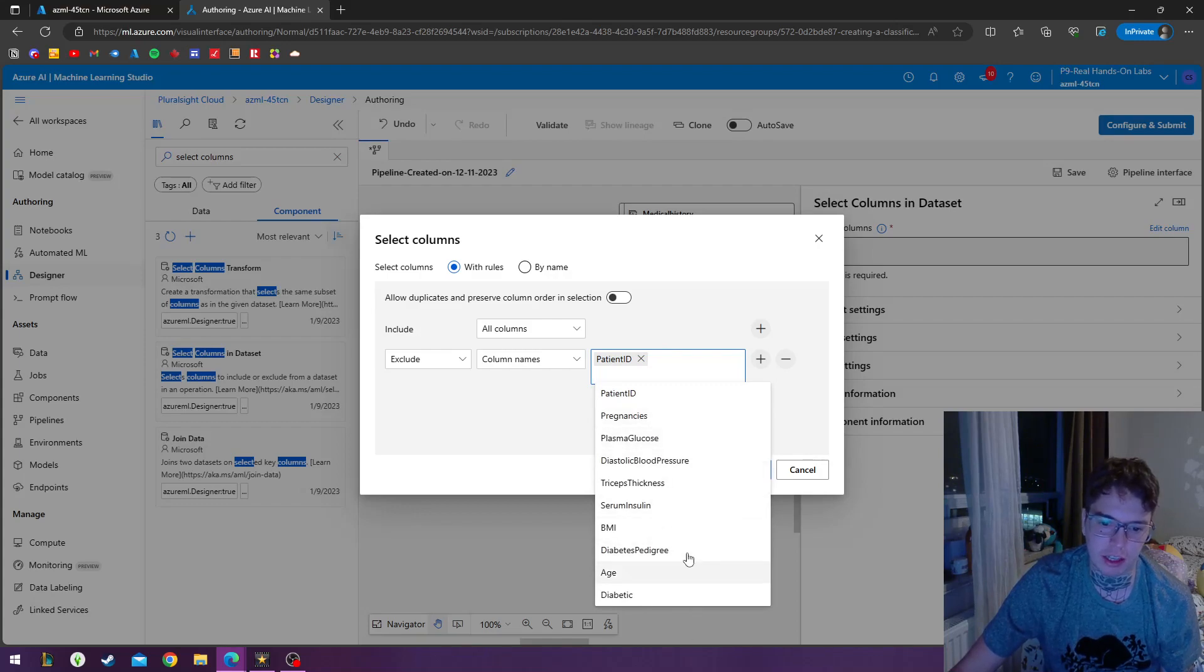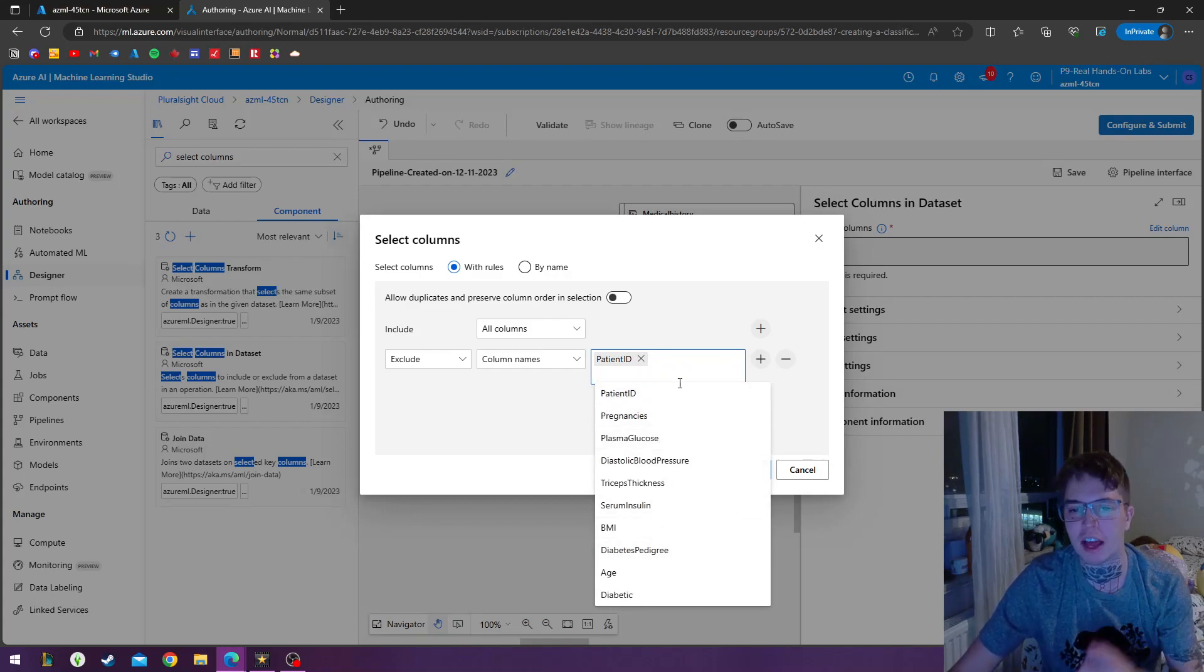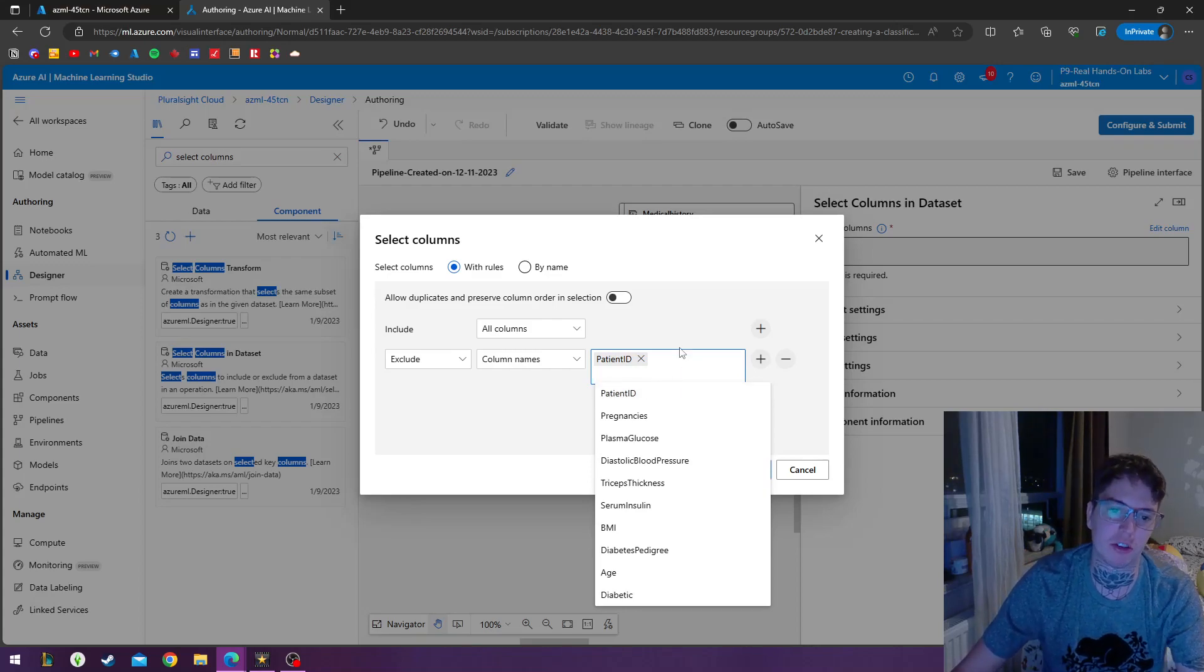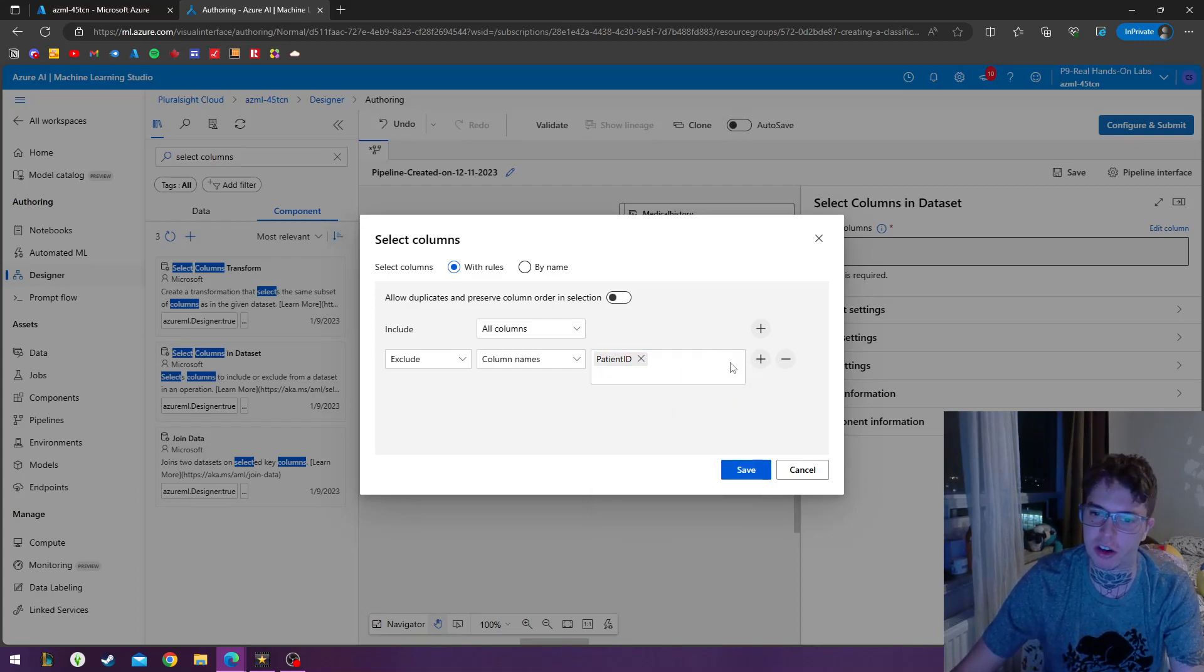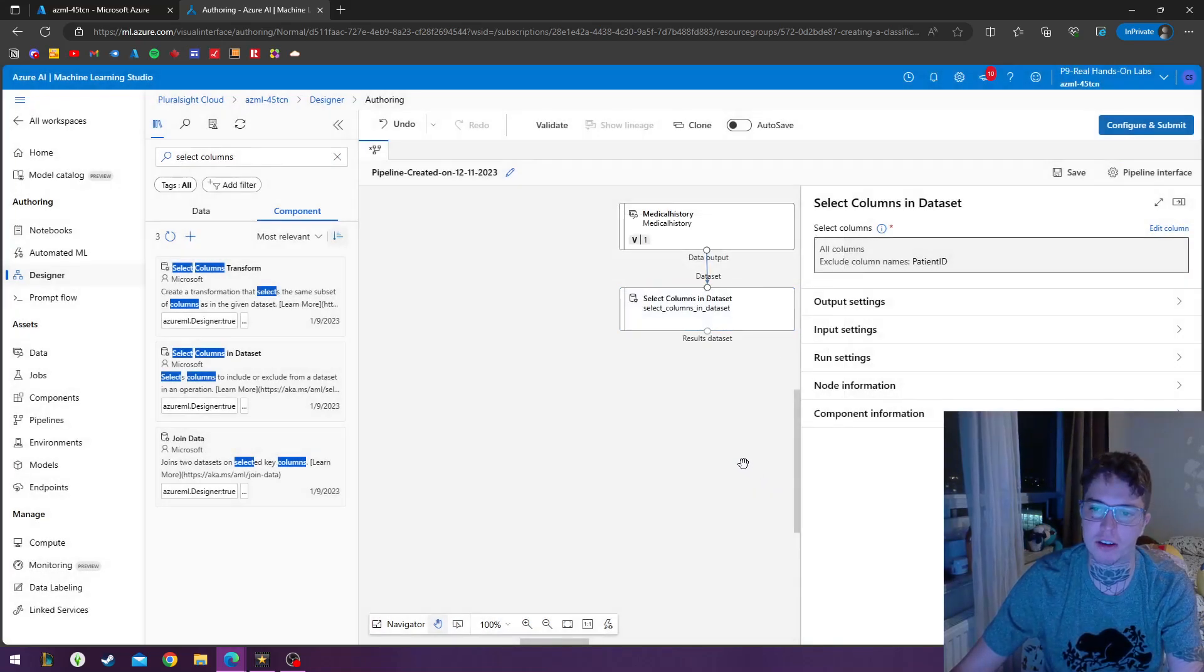We don't need the patient ID to diagnose diabetes. All we need is everything else. Patient ID has nothing to do. The number of your patient's ID has nothing to do with whether or not you got diabetes. That information is irrelevant right now for this. So I'll hit save here.